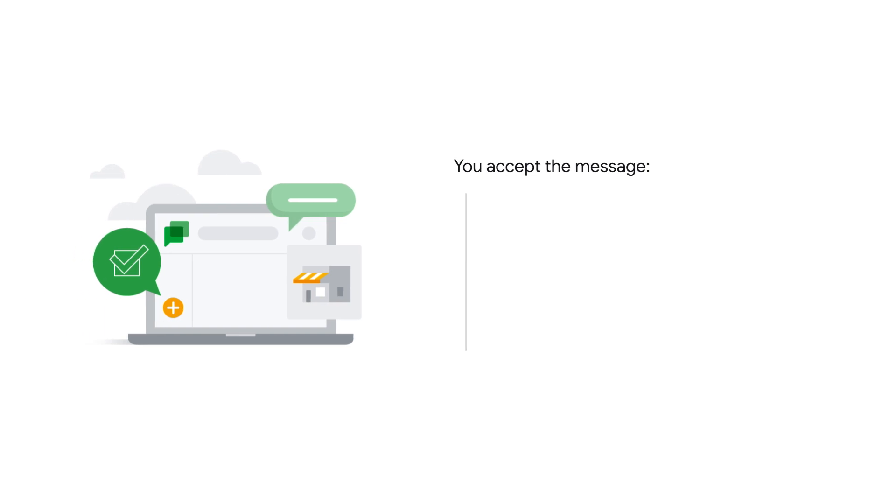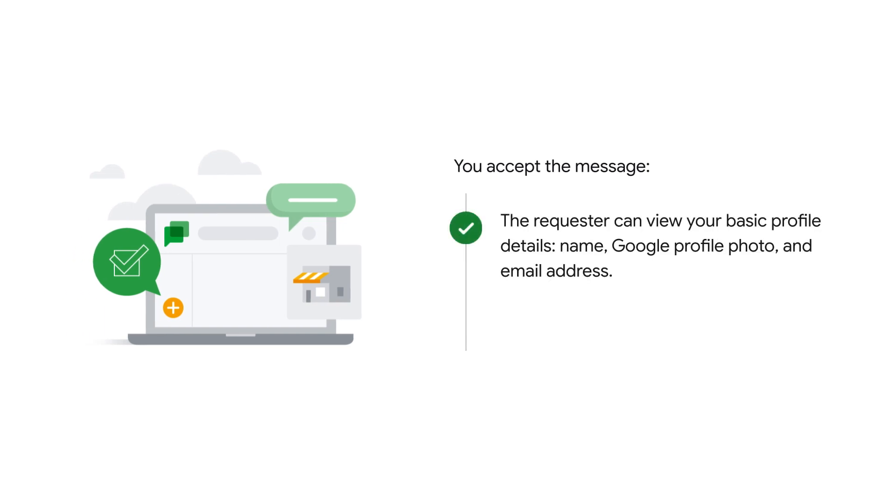If you accept a message, the requester can view your basic profile details such as your name, Google profile photo and email address. They can also see when you're online.